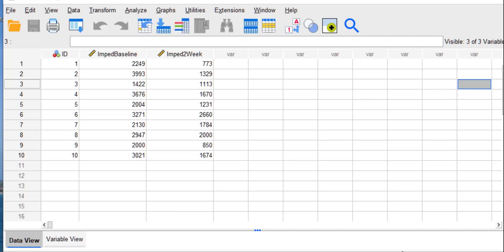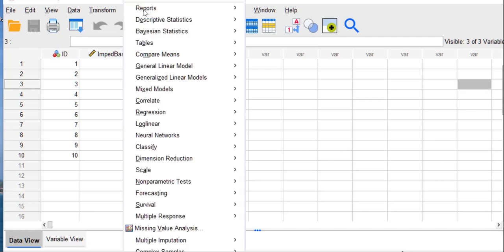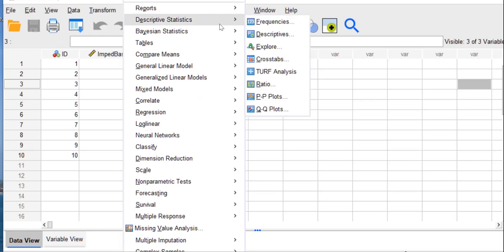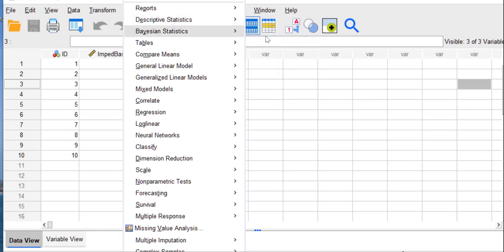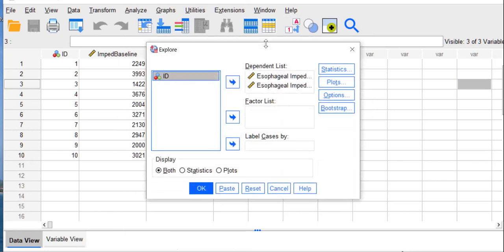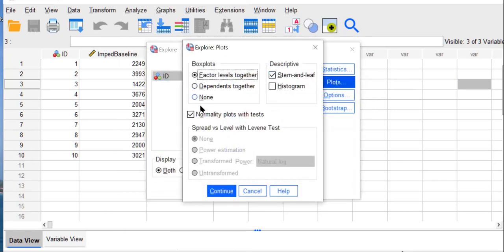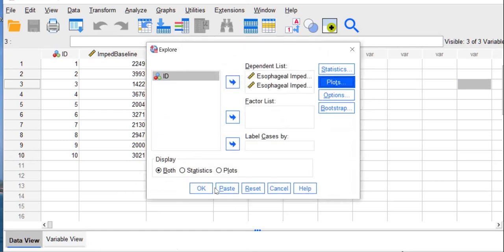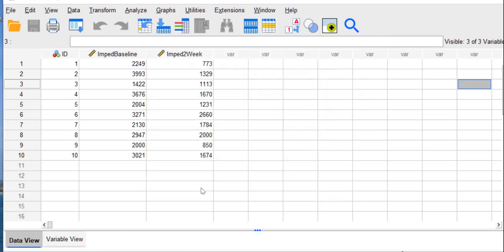So let's test our normality assumption to see if we can move further. We're going to go to Analyze, Descriptive Statistics, and Explore. We'll move over the two variables and click Plots and Normality Plots with Tests. Continue and OK.